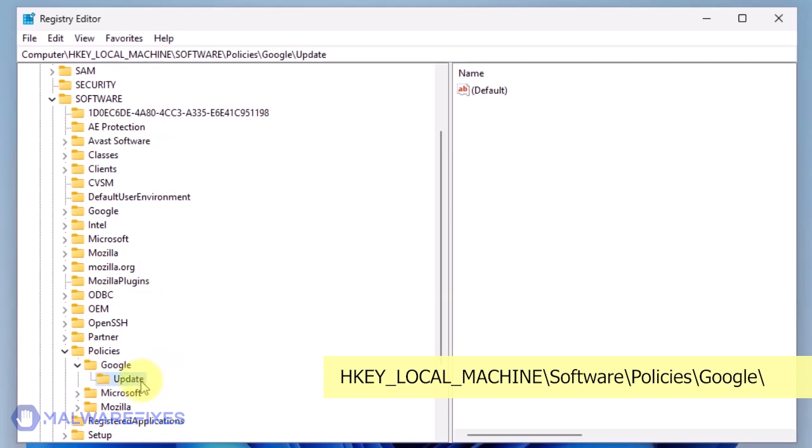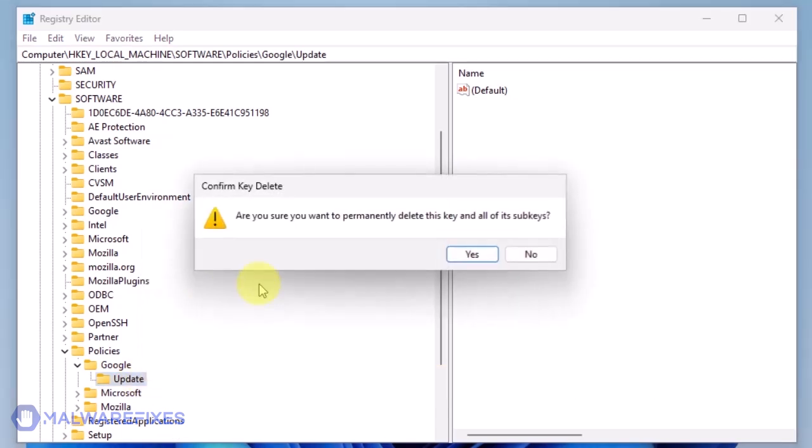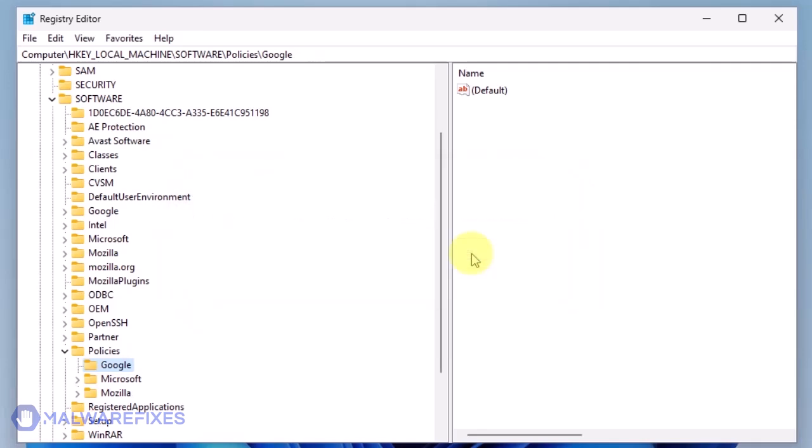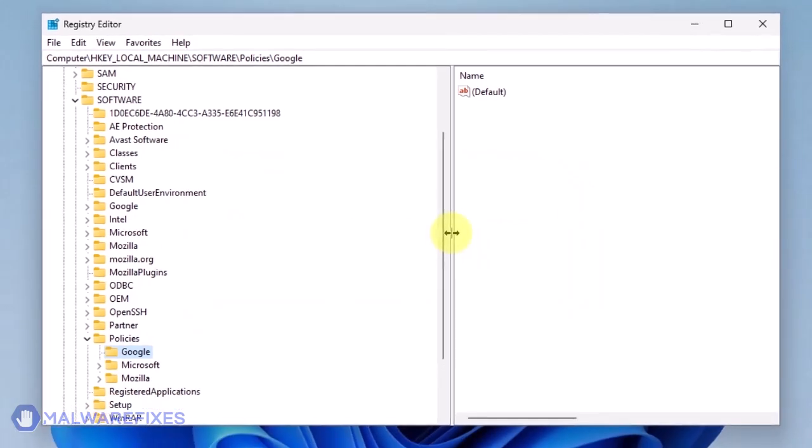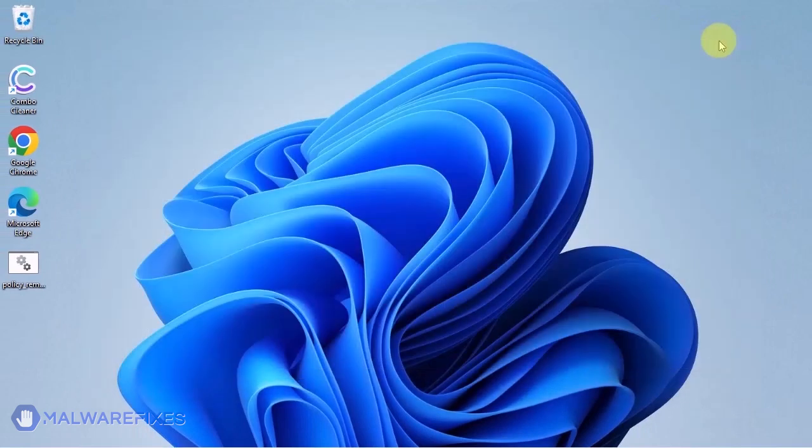Also, you may need to delete the update key if it is present. You may now close the Windows registry editor and proceed to the next steps.